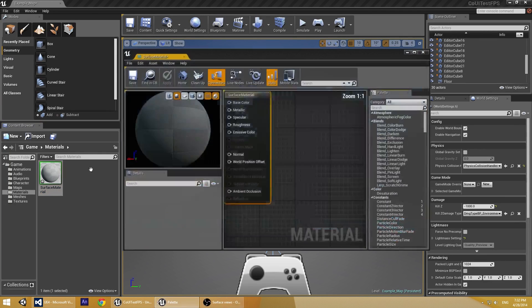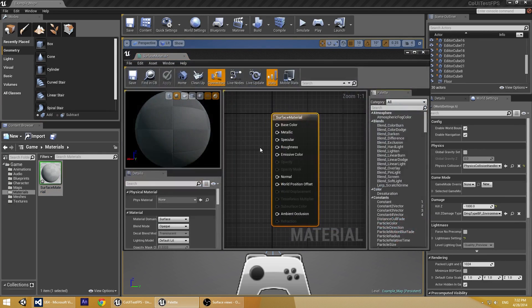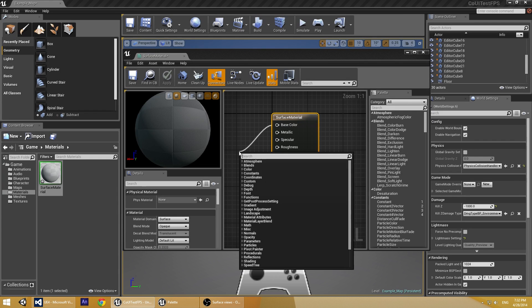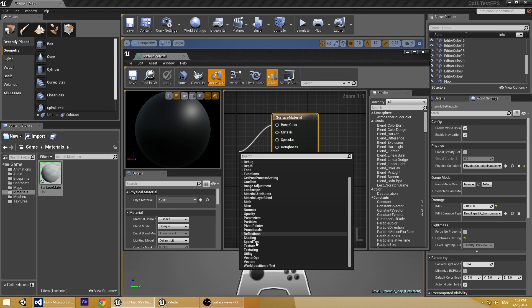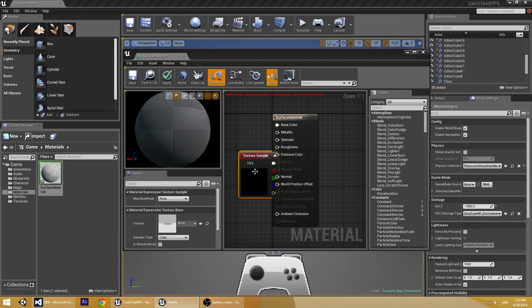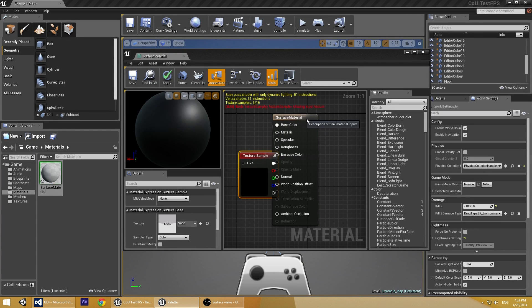Double click to edit it. Now we need to add texture to our base color. Let's choose Texture Sample.